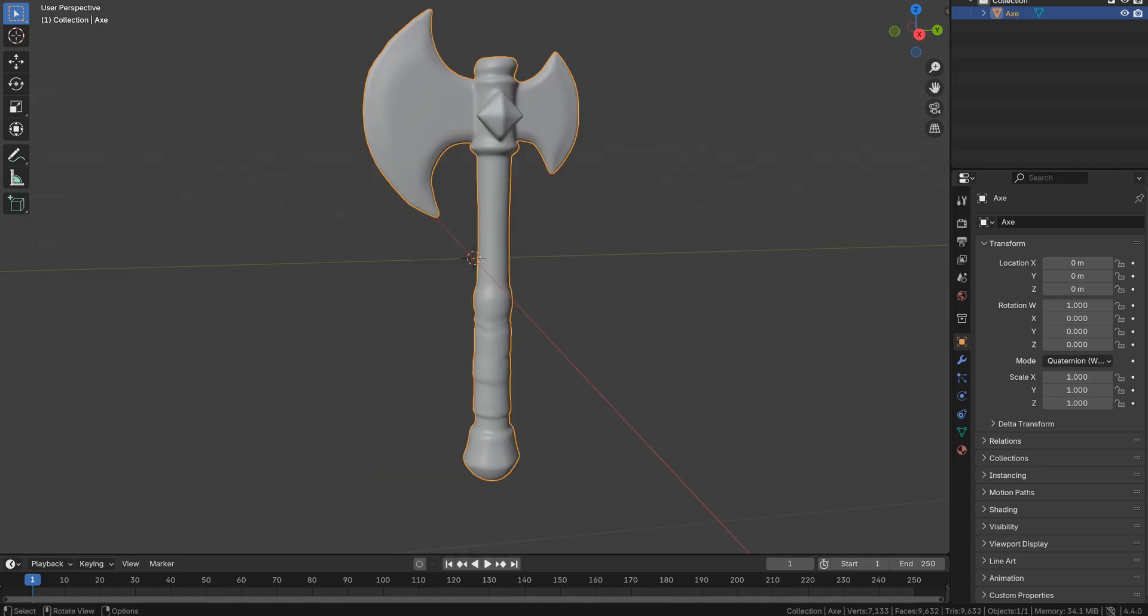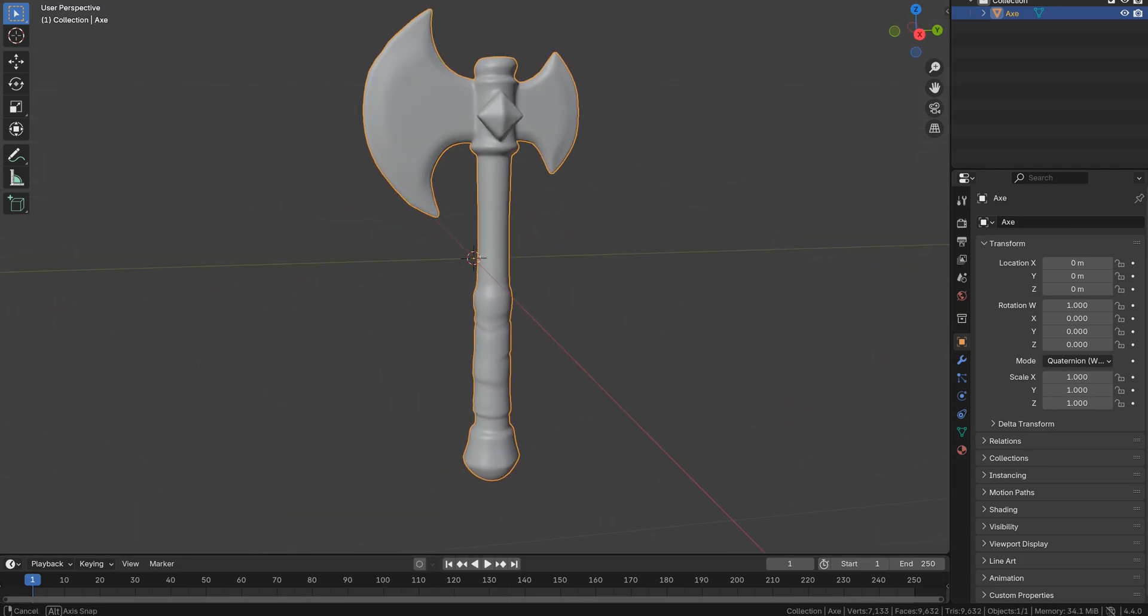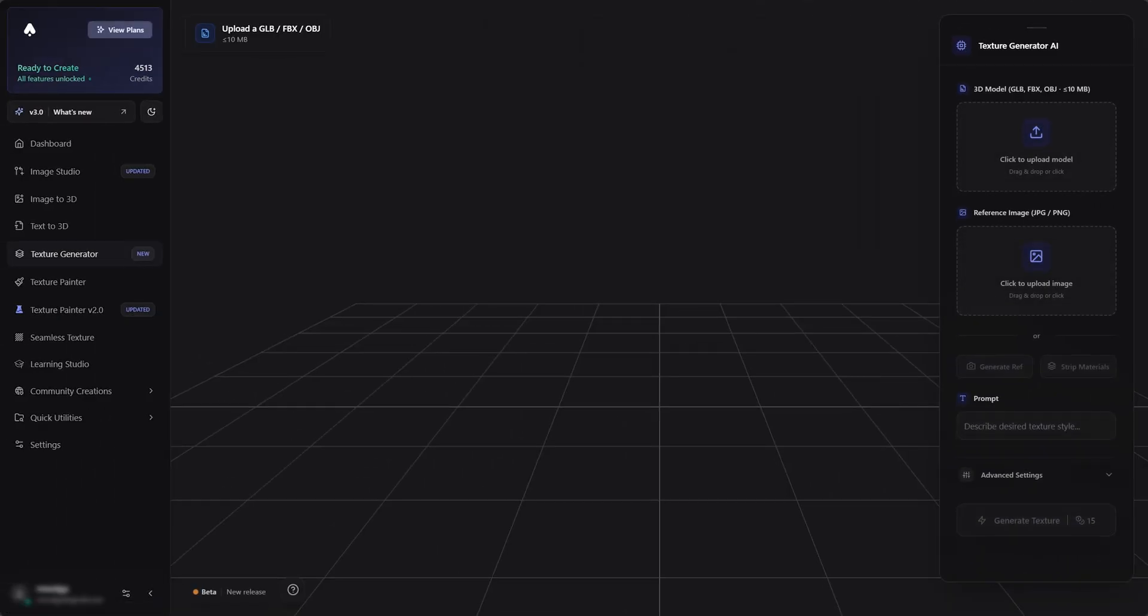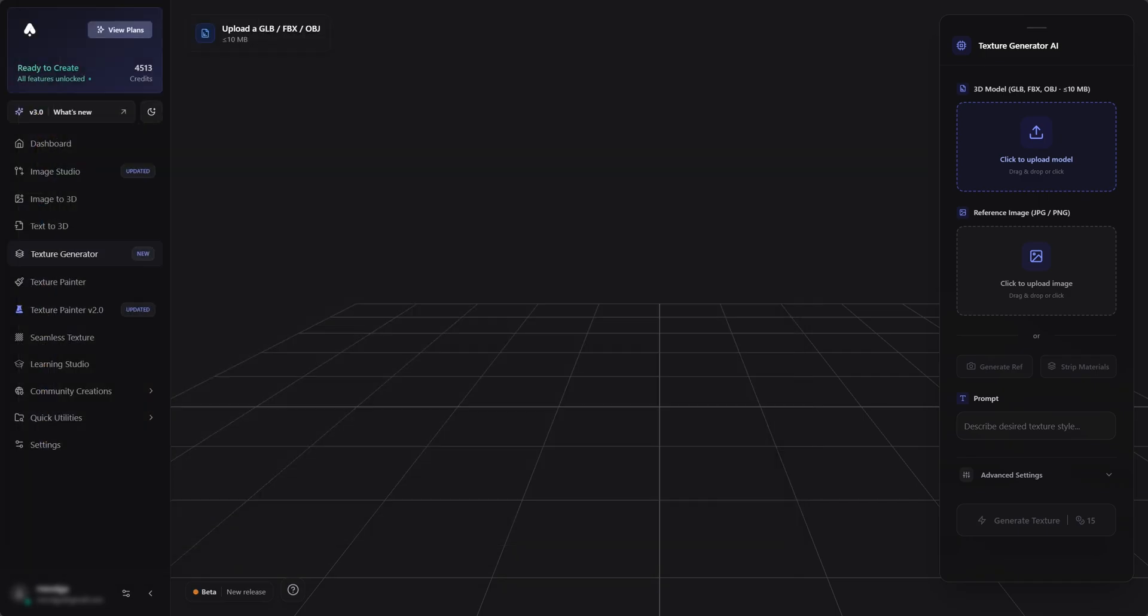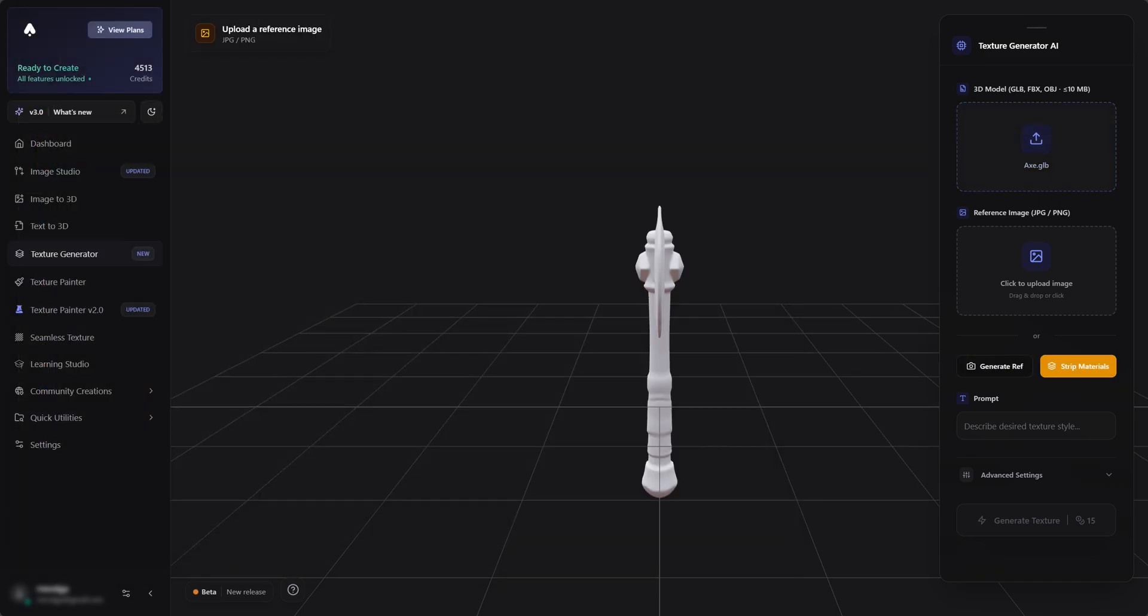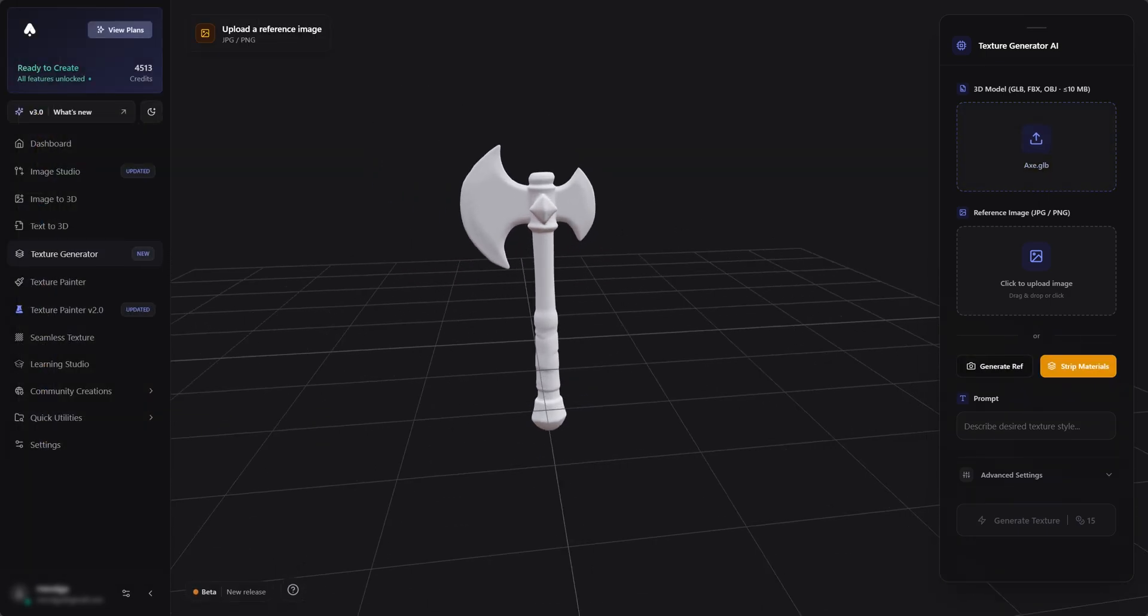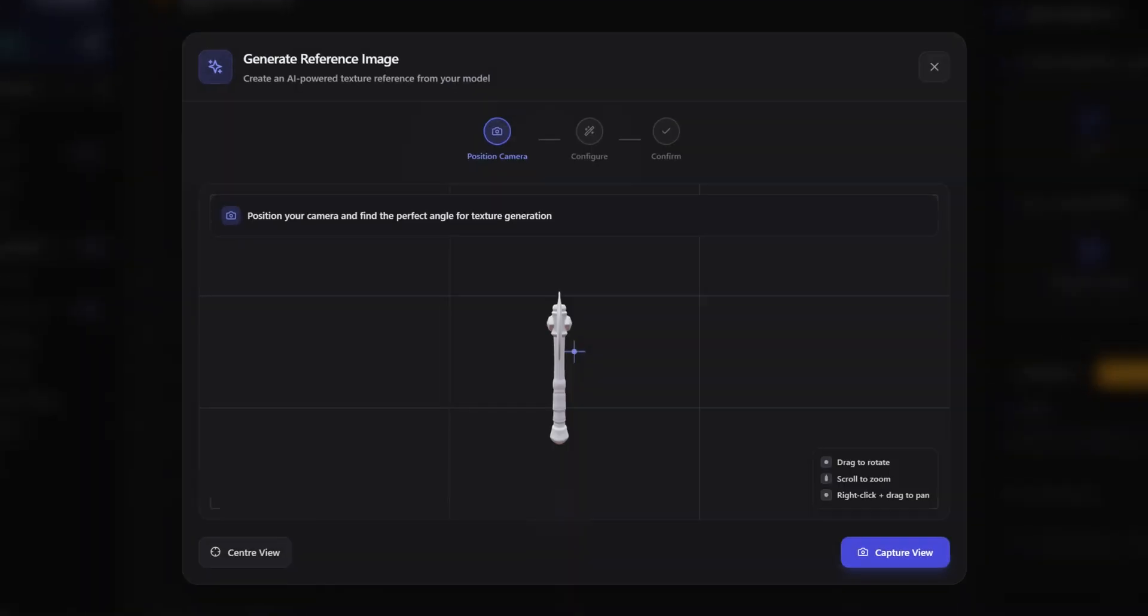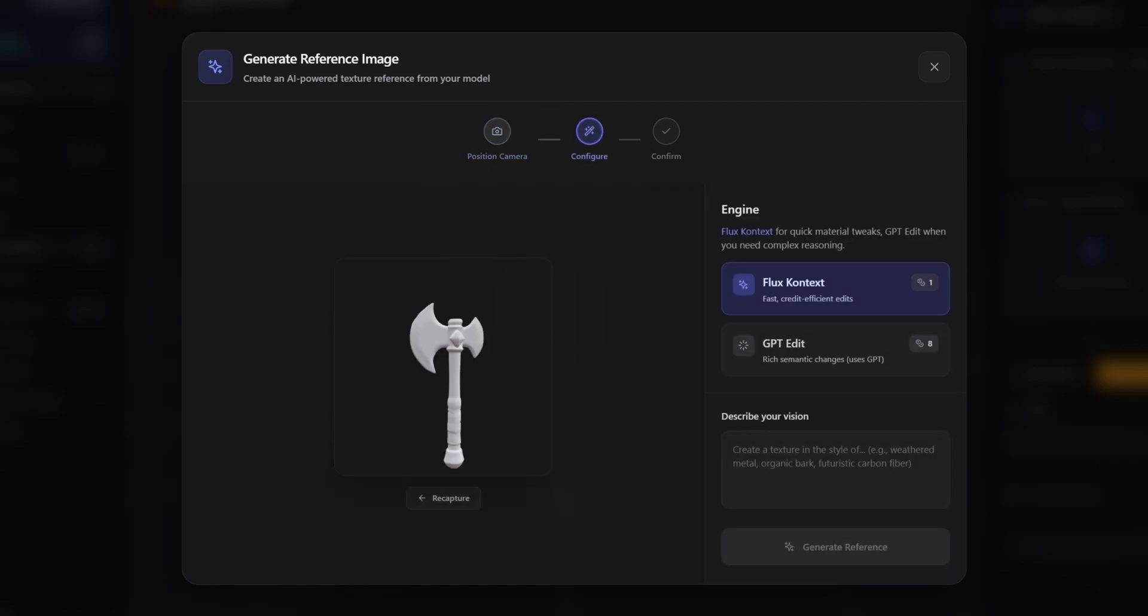Here's an axe with no materials. Let's import it like we did with the couch. The process is pretty much the same, however, we will use the GPT-Edit engine this time.